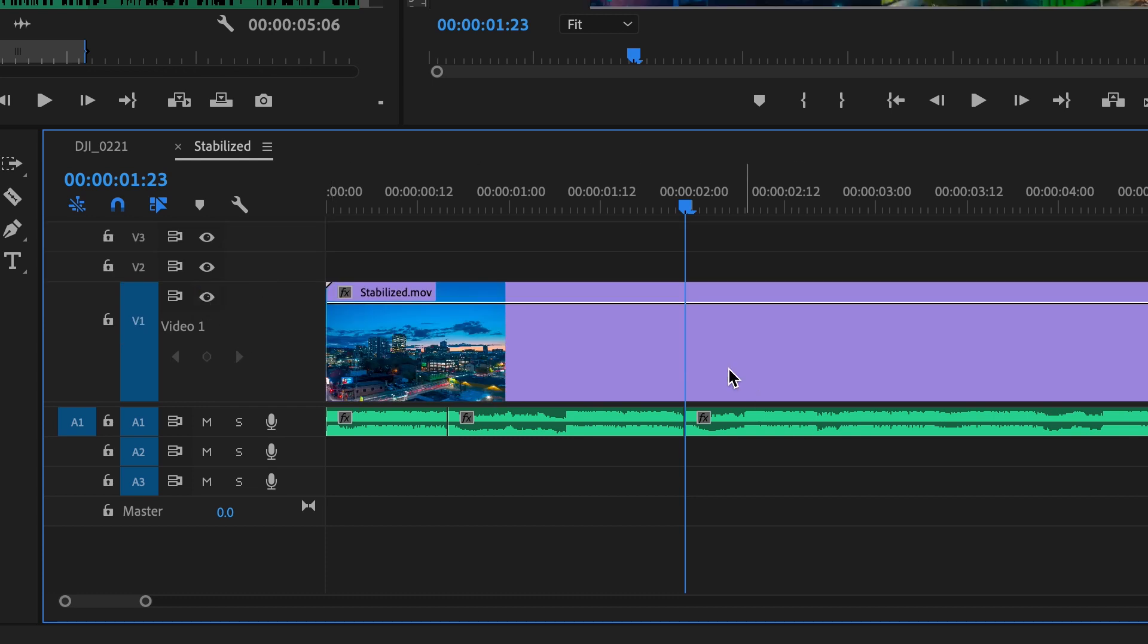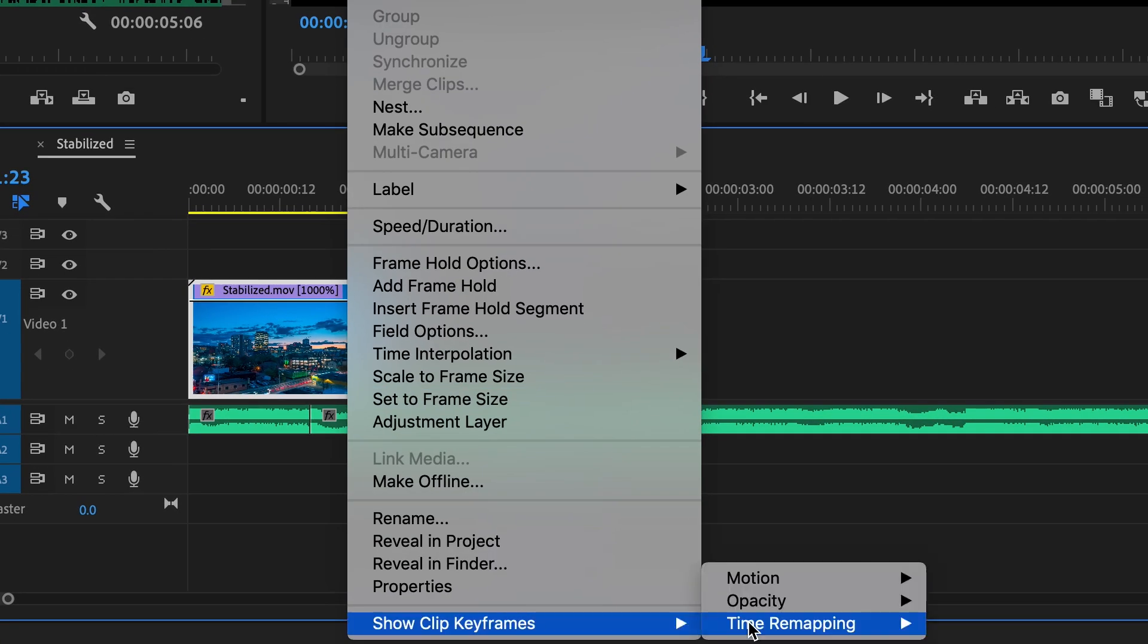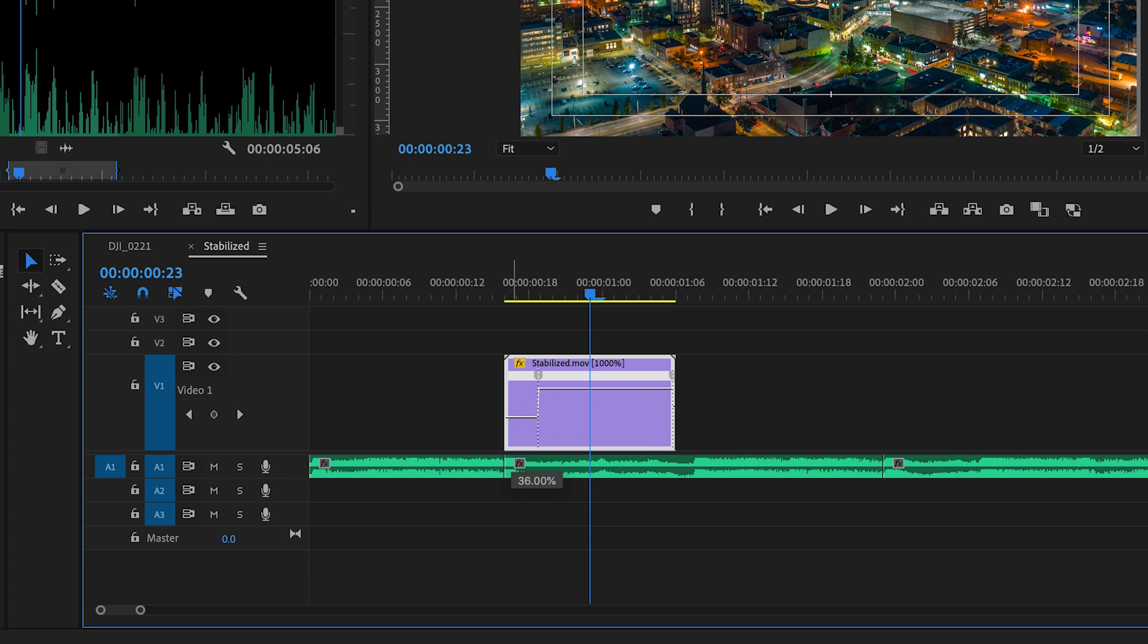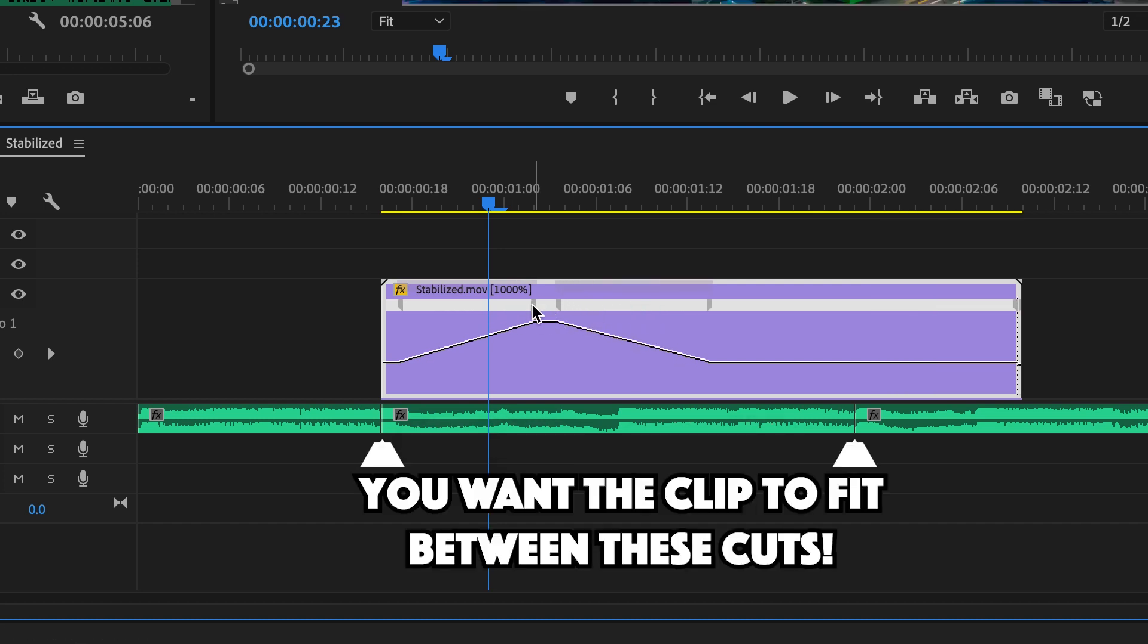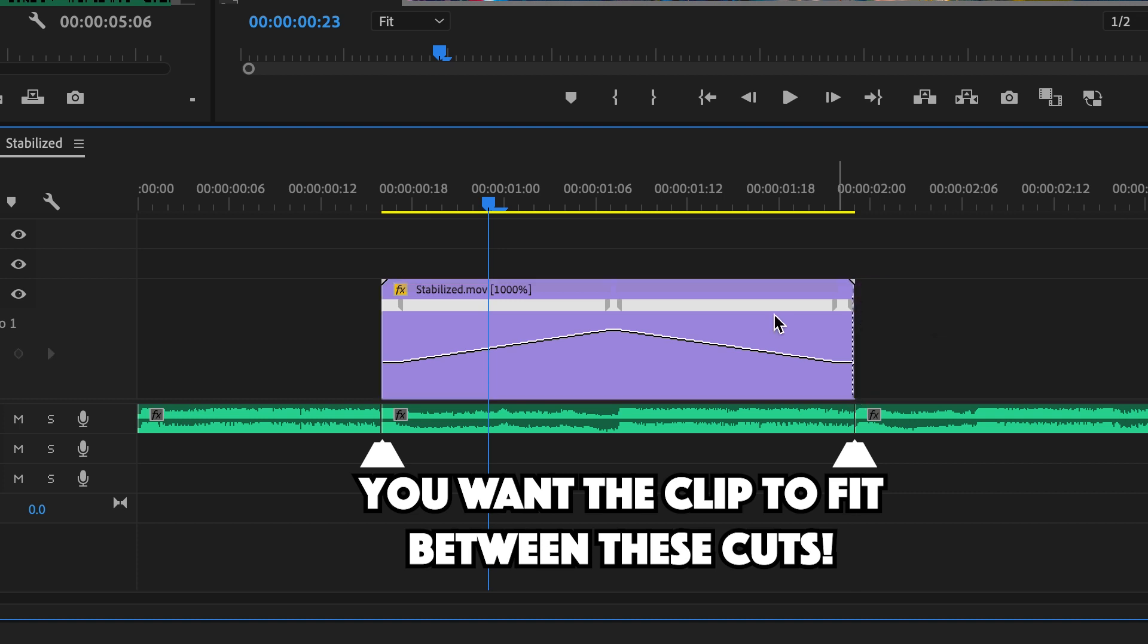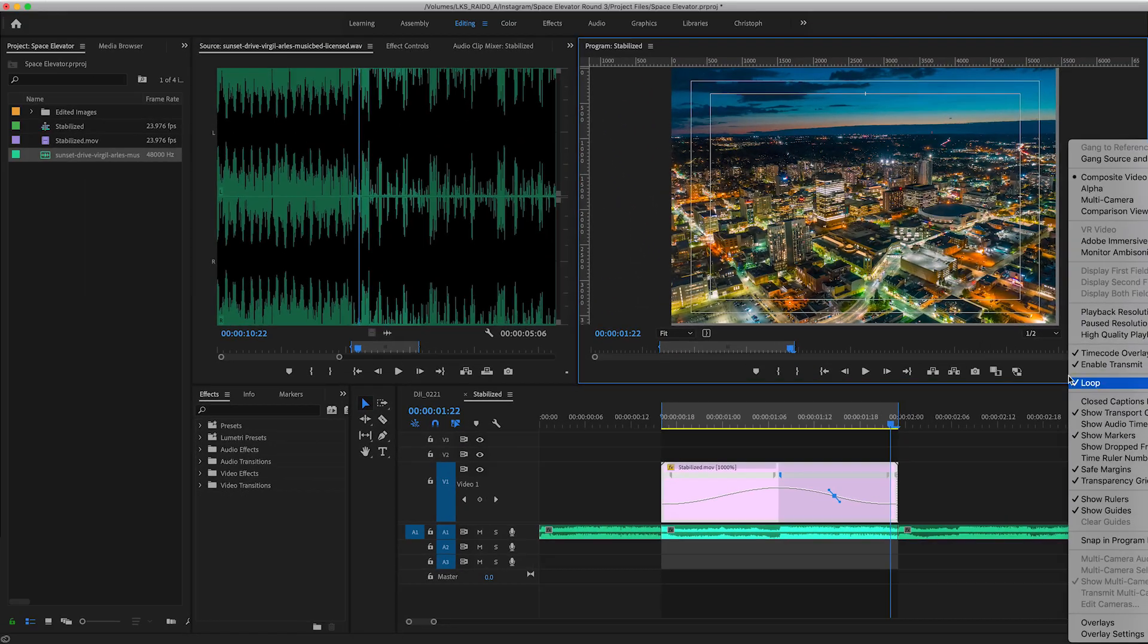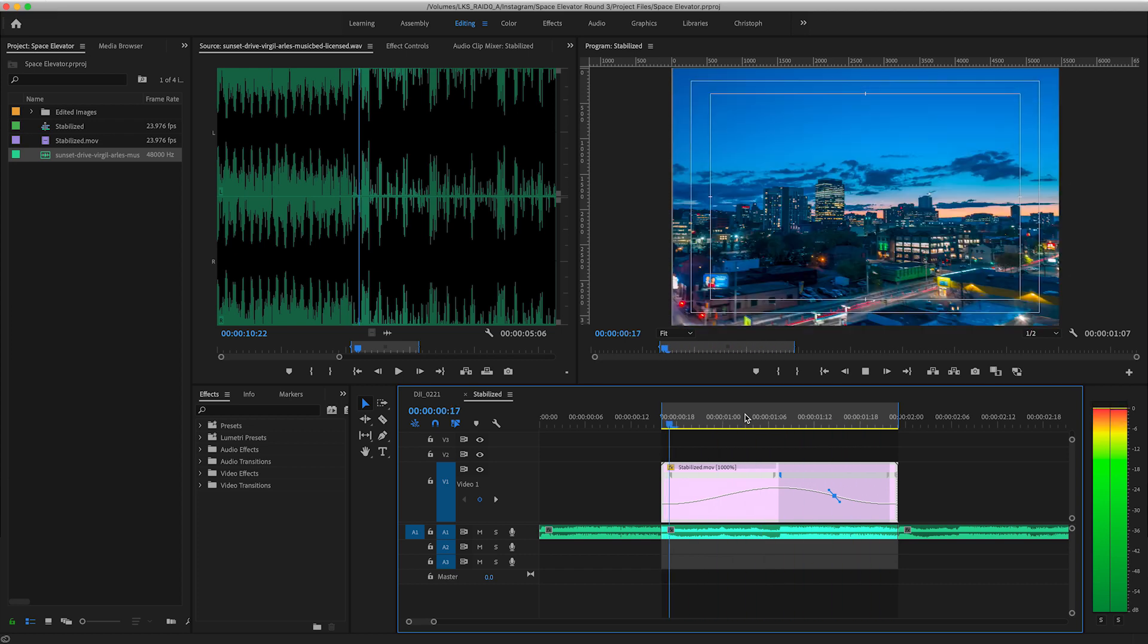Right click on the video clip, select speed duration, and set this to 1000%, then select show clip keyframes time remapping speed. Add a keyframe near the beginning and end, then drag the middle section up to around 200% and the beginning and end to 10%. Give this a nice easy bezier curve on each side. Play with the speed of the middle and the ramps until your clip lines up with that chunk of music. Resist the urge to rush this part.